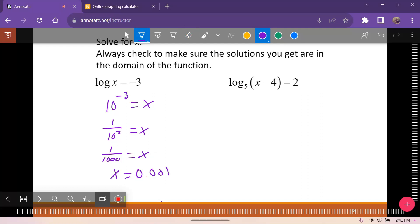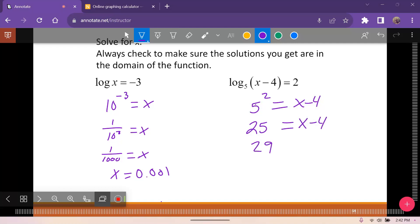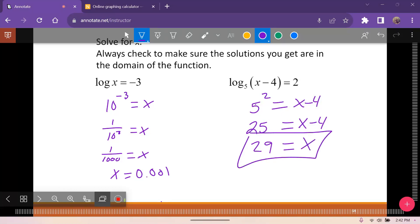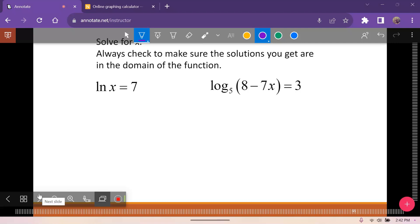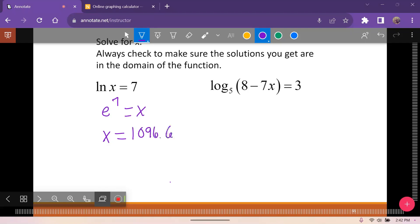The same approach applies here. We have log base 5 squared equals x minus 4, so 25 equals x minus 4, giving x equals 29. For the natural log example, e to the seventh equals x, so x is approximately 1096.63, which you can compute directly on your calculator.